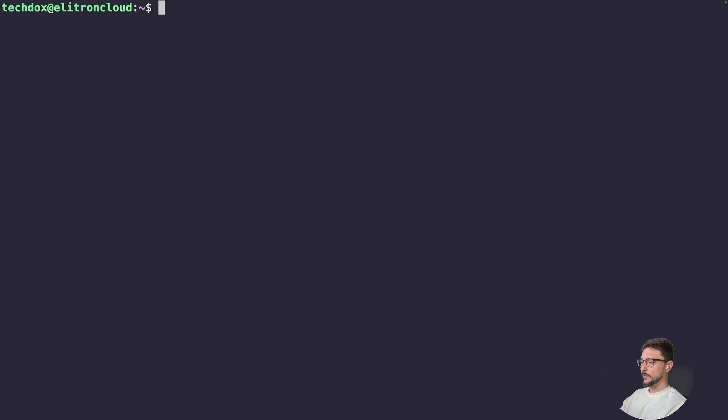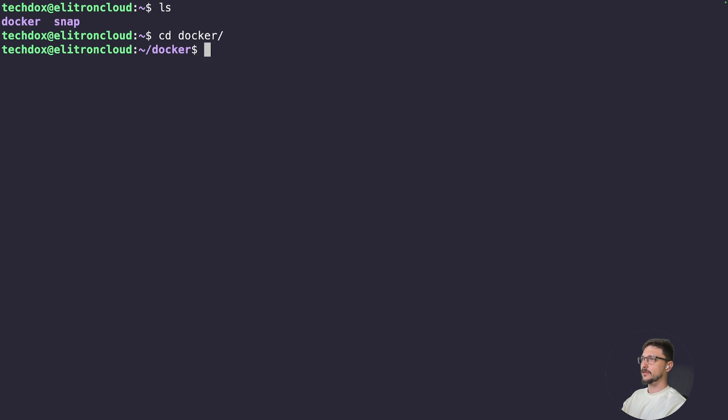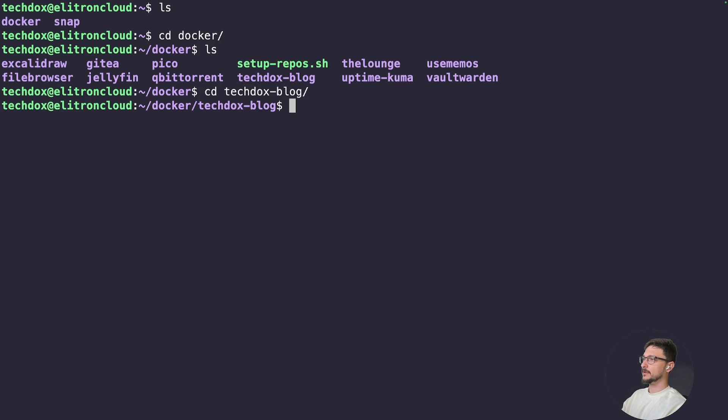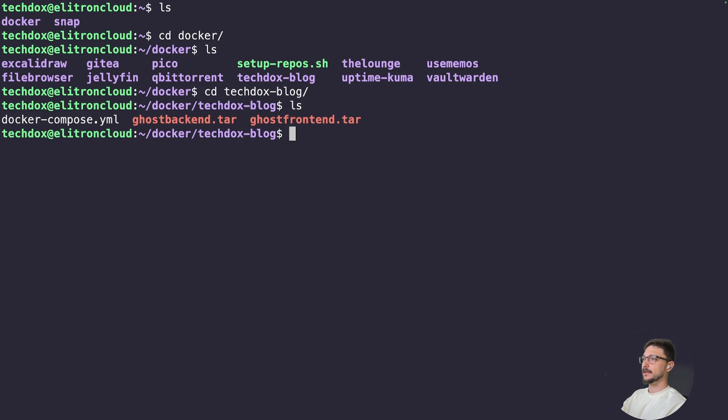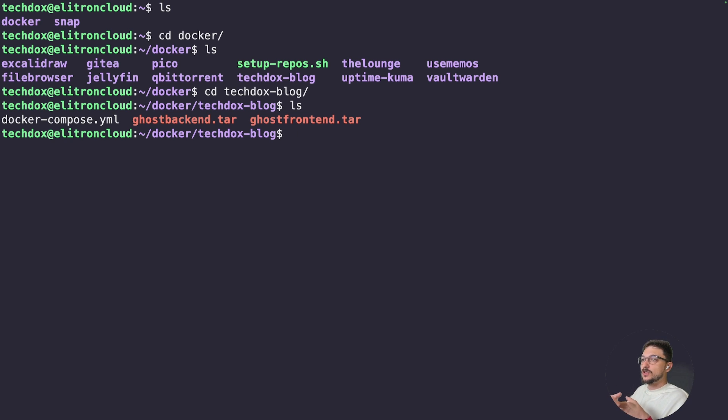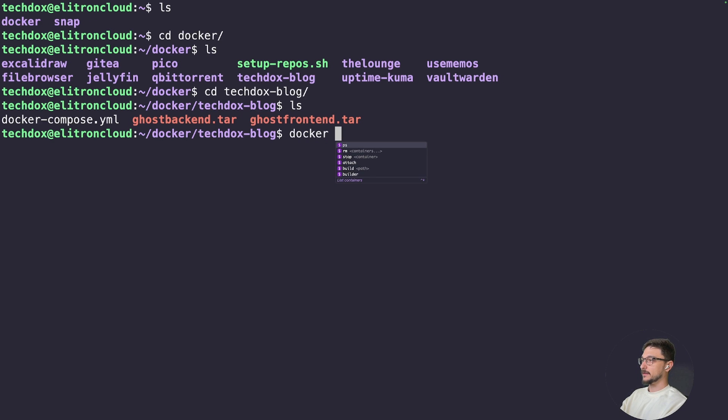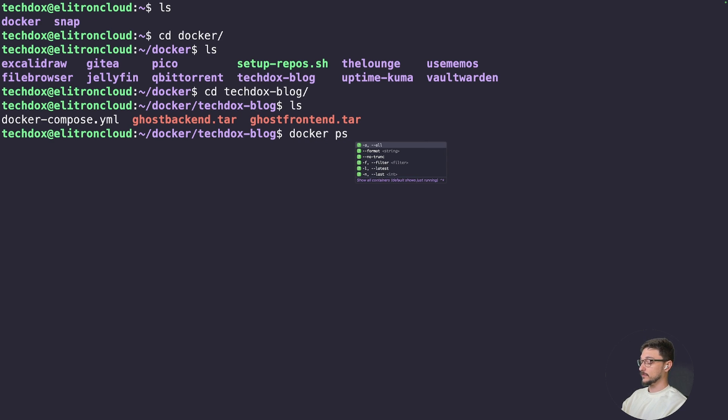So this is my web server. If I do an ls and we'll change into docker and do an ls, change into techdocs-blog and ls, you can see that my entire website is just created from a docker compose file.